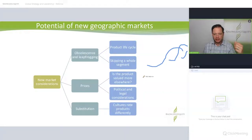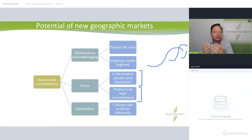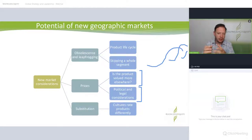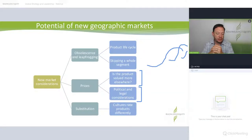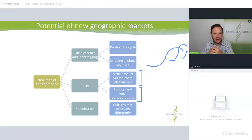Prices: is the product valued more elsewhere? As well as political and legal considerations — a pharmaceutical product, for instance, can be valued much more in one country than another. It could be related to the overall health of the population in that other market, or cultural issues around acceptance of medication for certain ailments and illnesses.